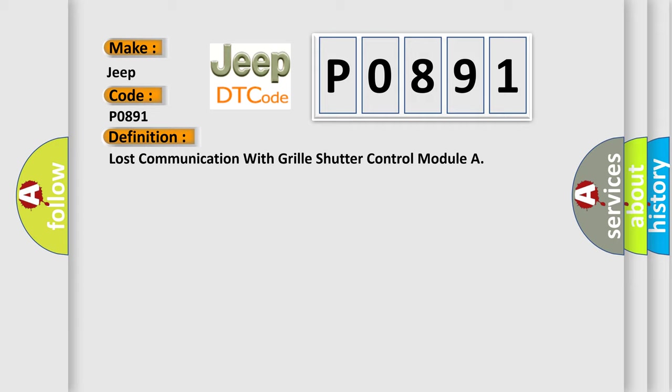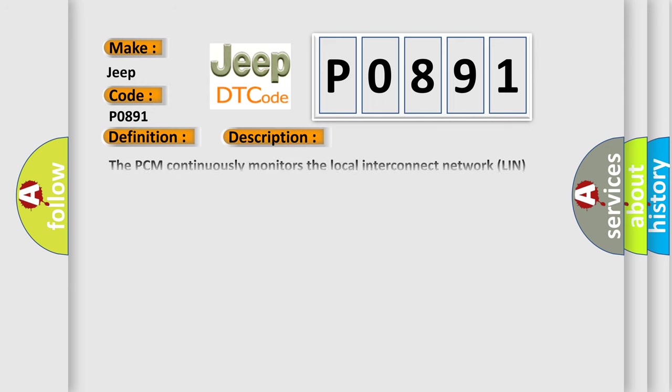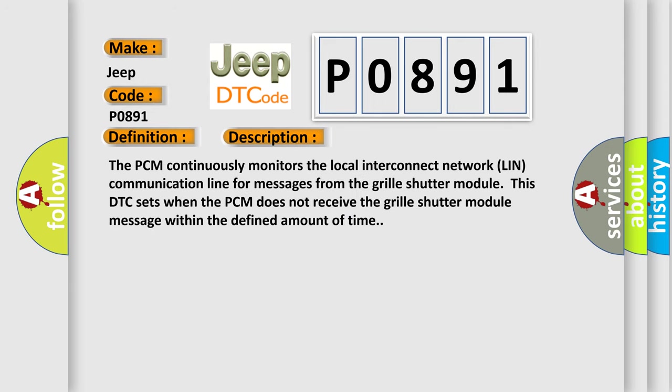And now this is a short description of this DTC code. The PCM continuously monitors the local interconnect network LIN communication line for messages from the grill shutter module. This DTC sets when the PCM does not receive the grill shutter module message within the defined amount of time.